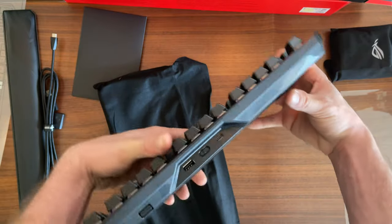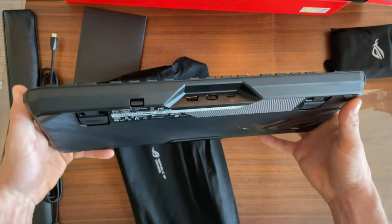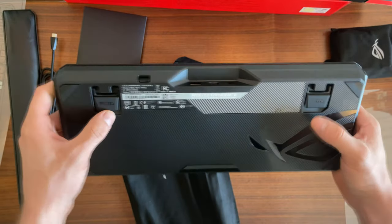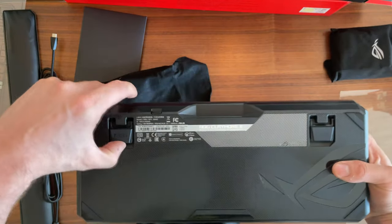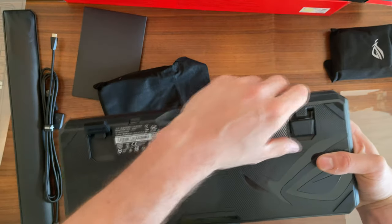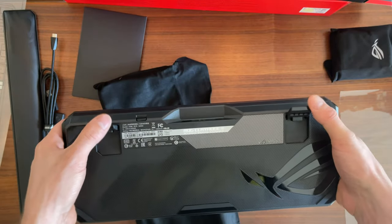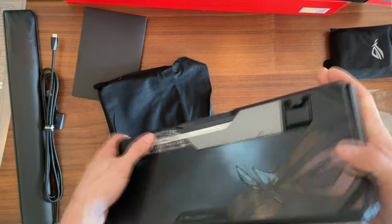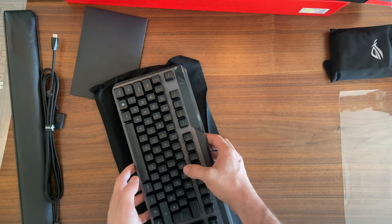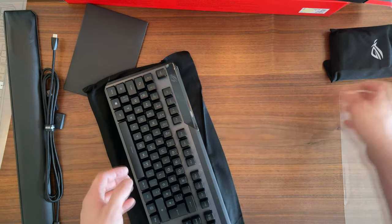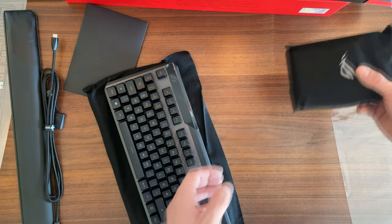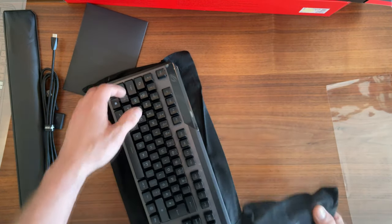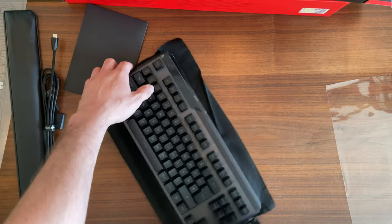Here in the back, as you saw, we have the dongle, power switch, USB-A port, and USB-C port. You can actually also plug in a USB stick or your mouse into the keyboard if you're not using fast charging.